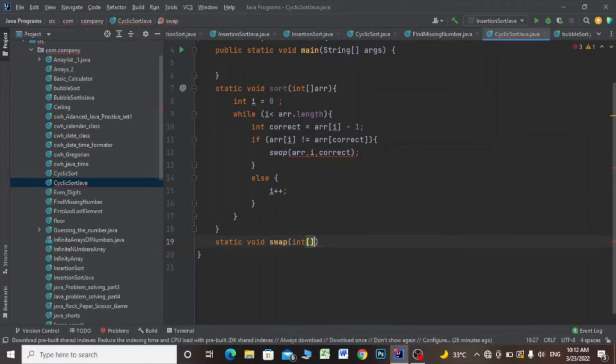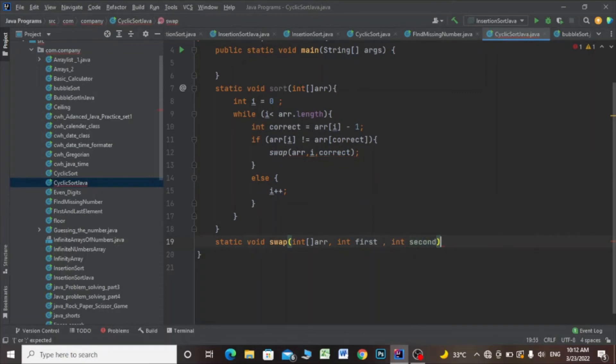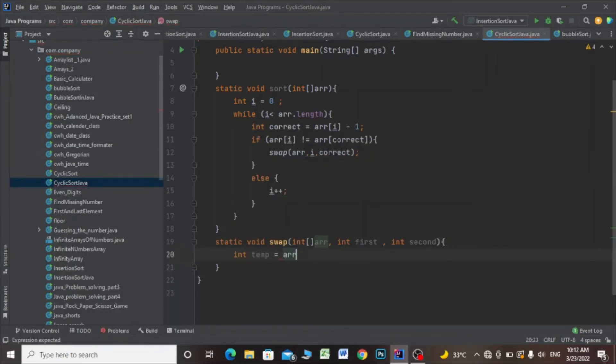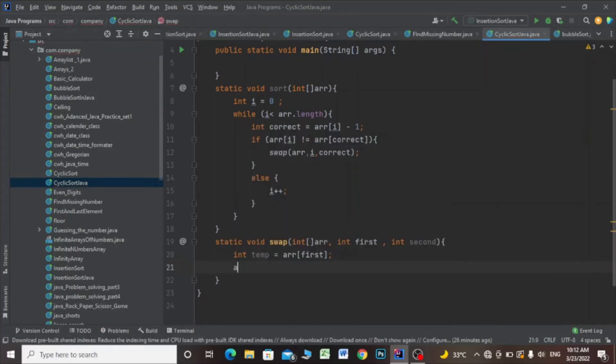integer array, int first, and int second. Then I'll say int temp equals array[first], and